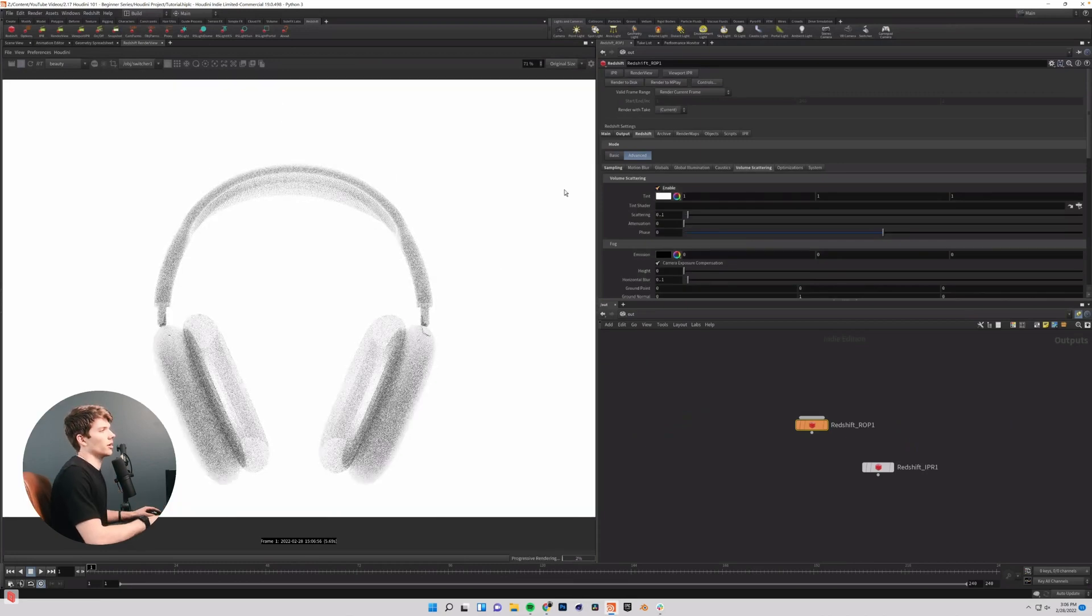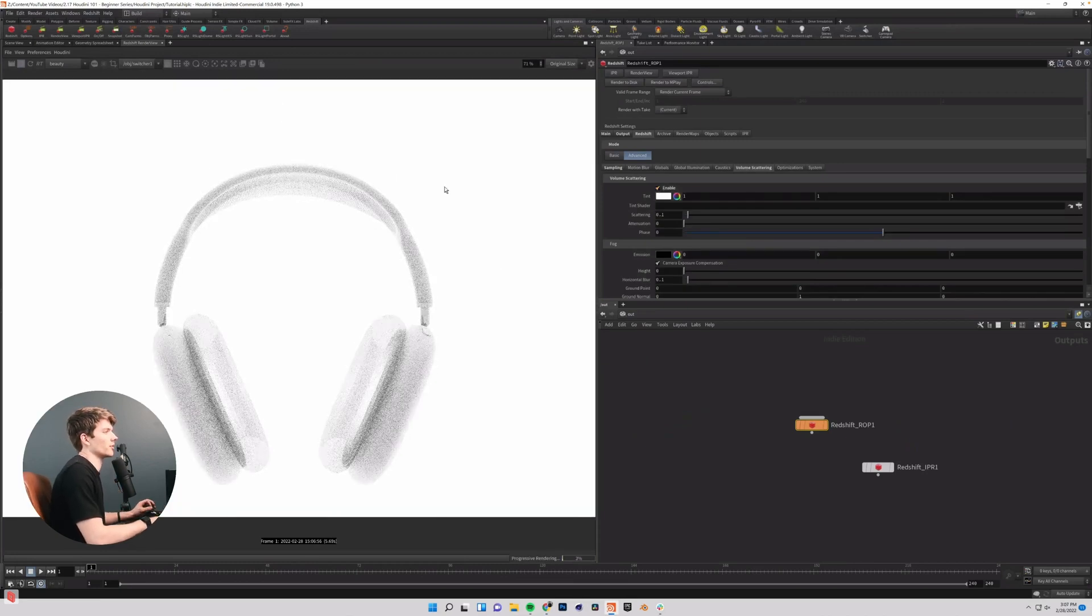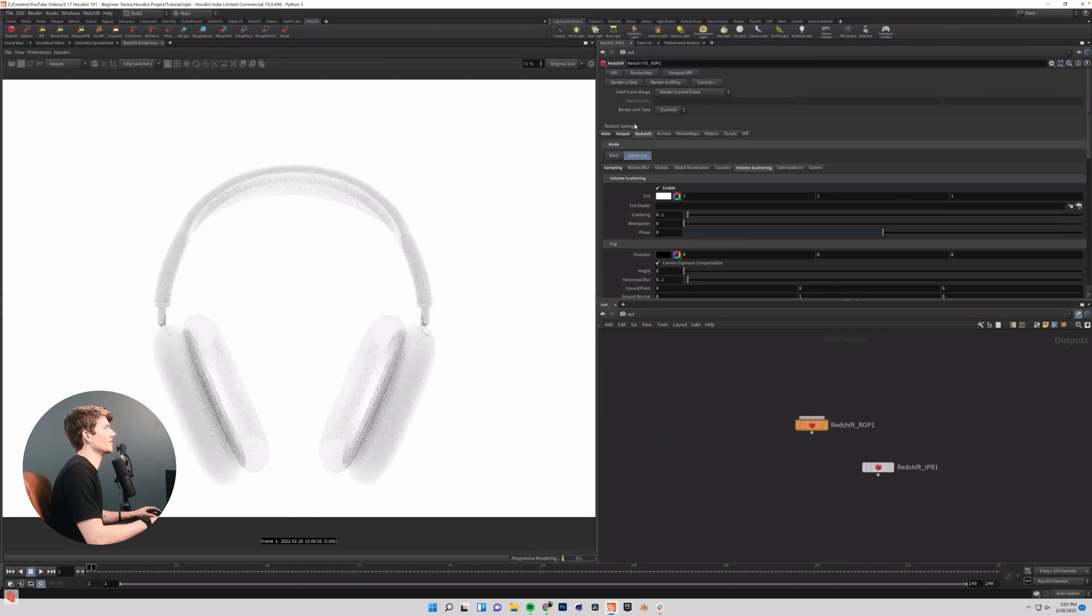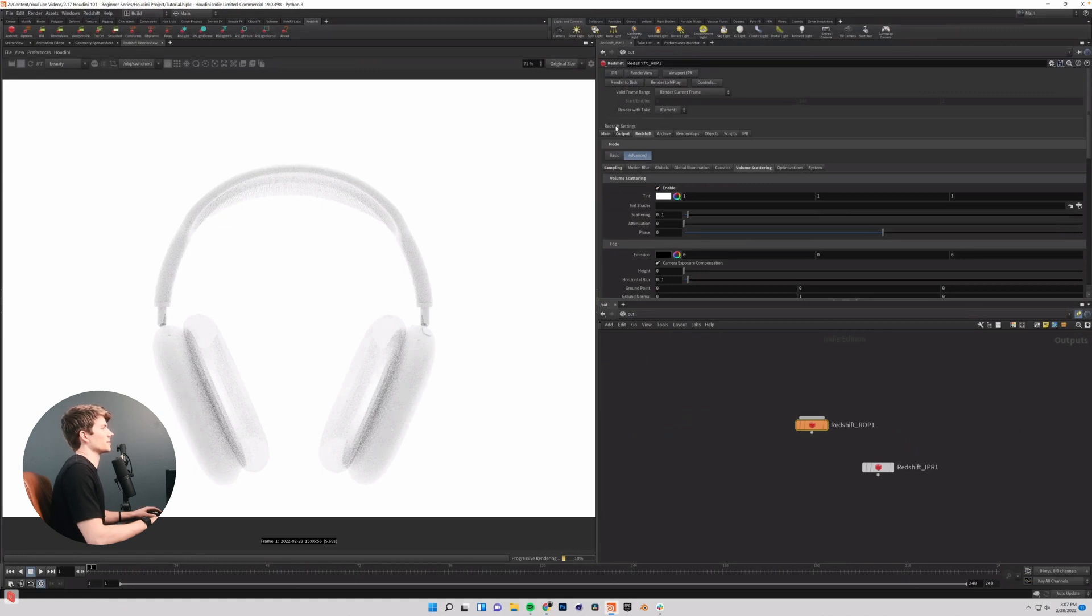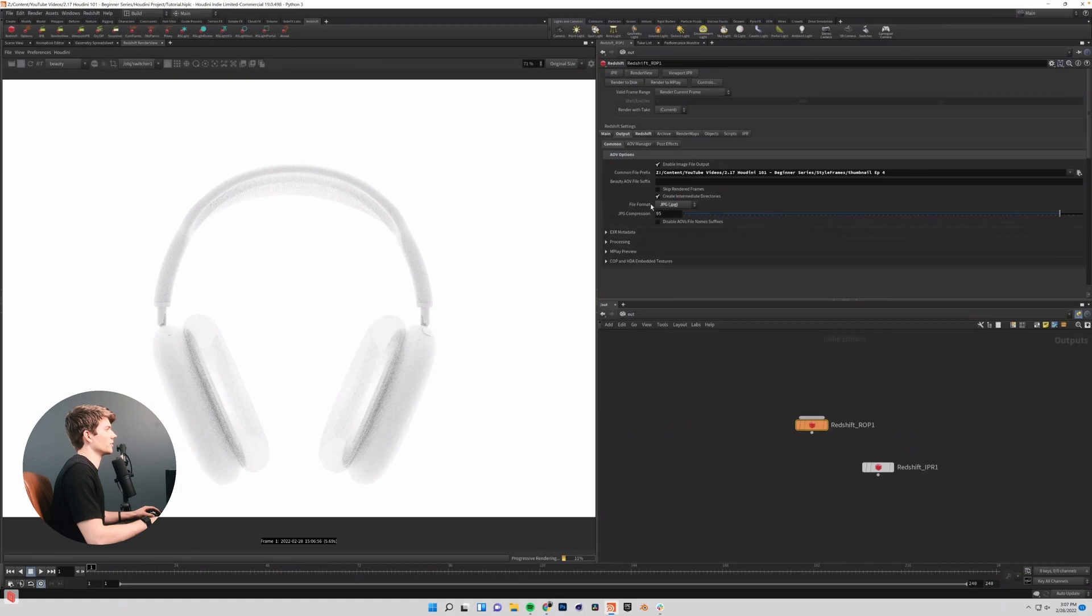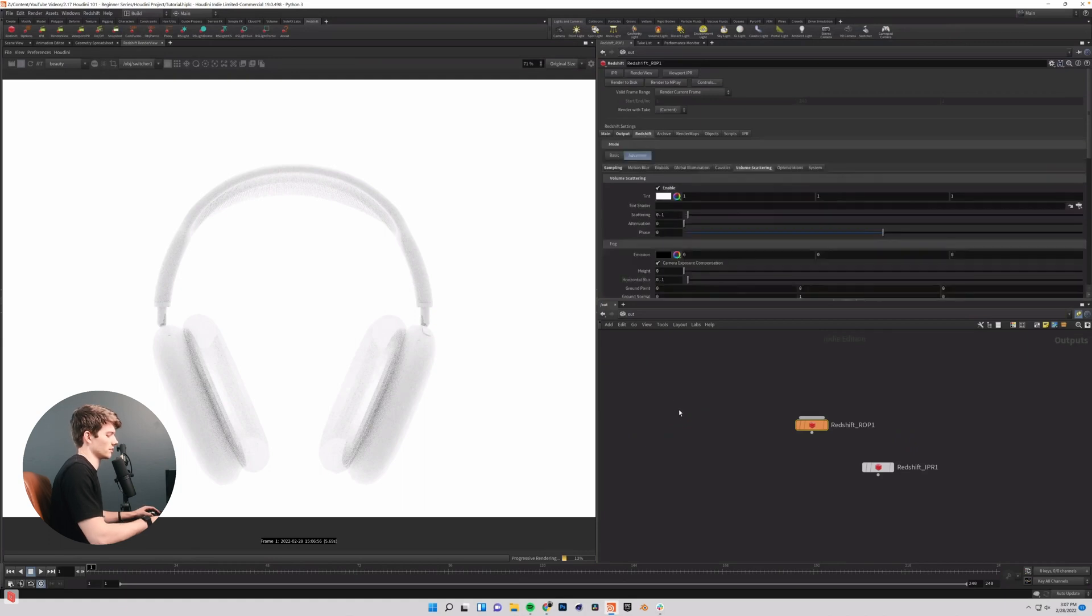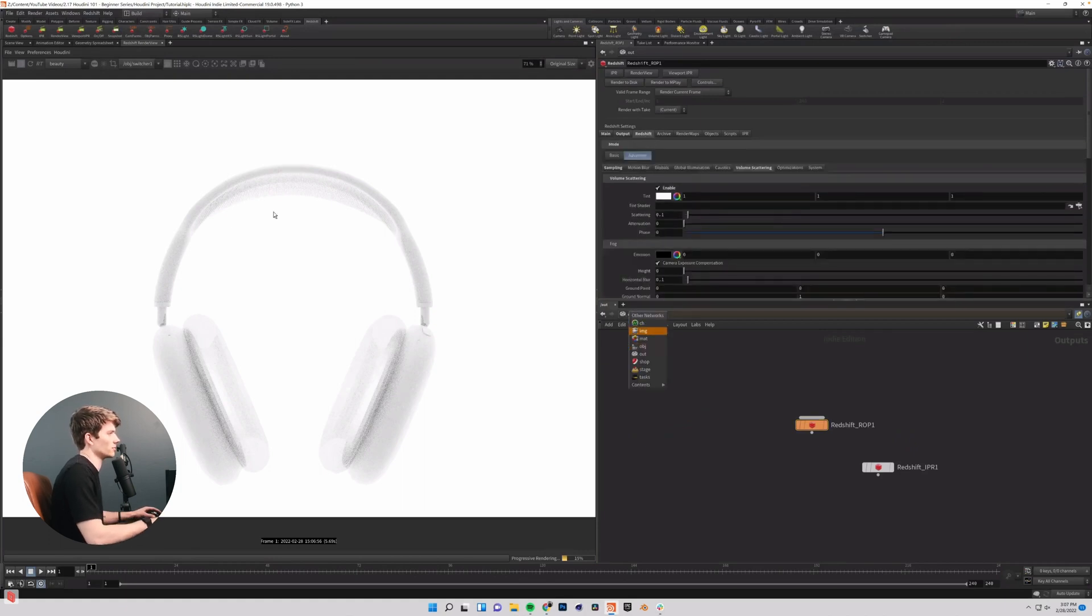Now, all of our lights are contributing, since that update was made and all lights contribute automatically now. So we're going to have to change some settings here. First of all, I don't think I want my HDRI or my dome light to contribute to this volume,